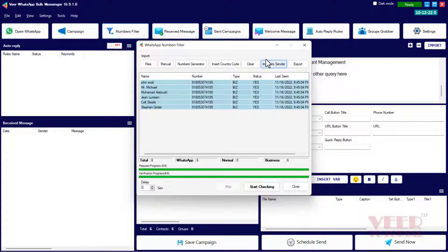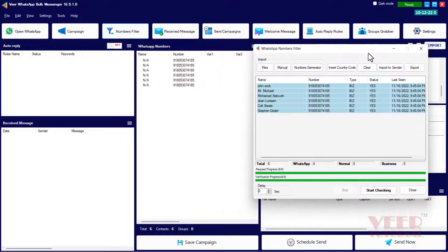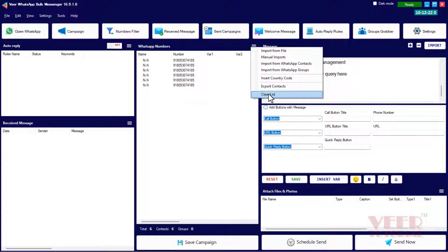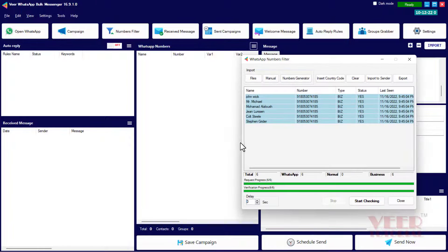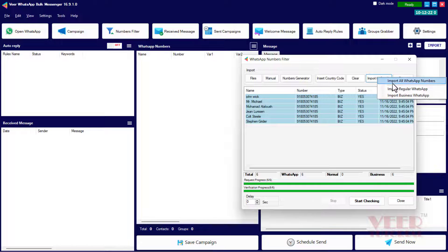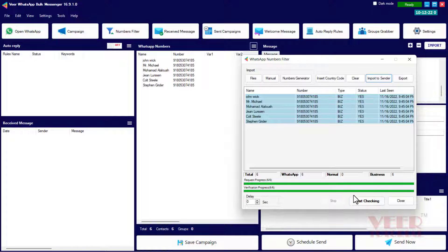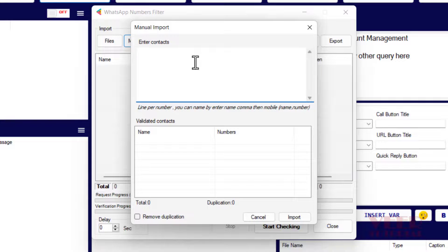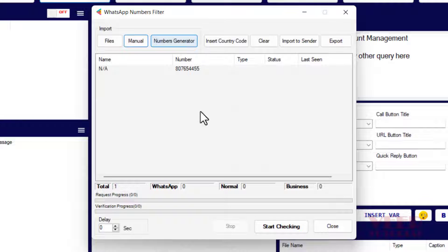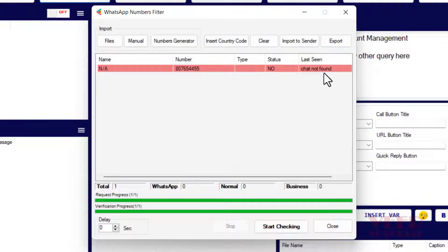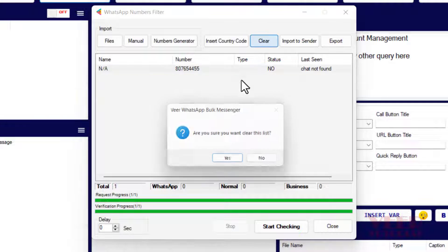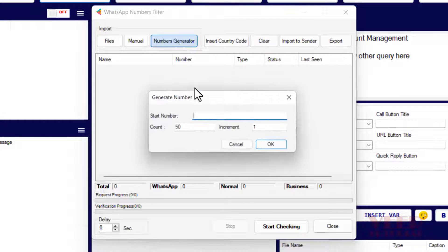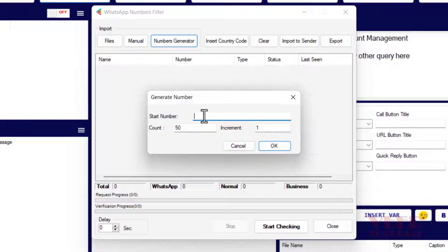We can see the number is available on WhatsApp. We can import all verified numbers directly — first clear the previous list, then import again. We can import regular or business numbers, then close it. To test a failure case, I'll enter an intentionally wrong number and click the checking button — you can see we get a red message indicating this number is not available on WhatsApp.